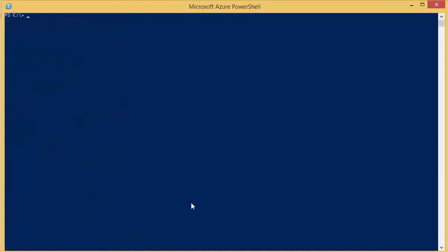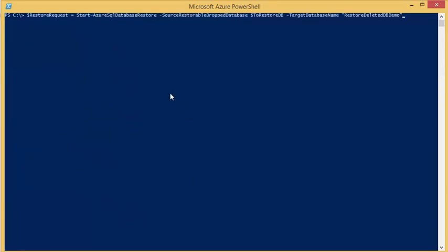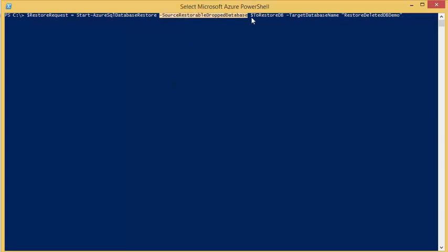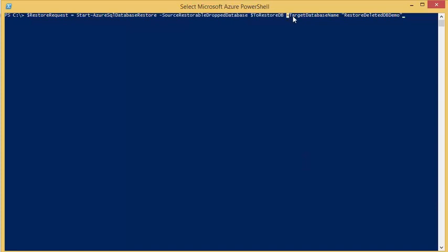After selecting the deleted database, we can begin the restore. To do this, we will use the startAzureSQL database restore command. For restoring deleted databases, you will need to specify the source restorable drop database and a target database name.